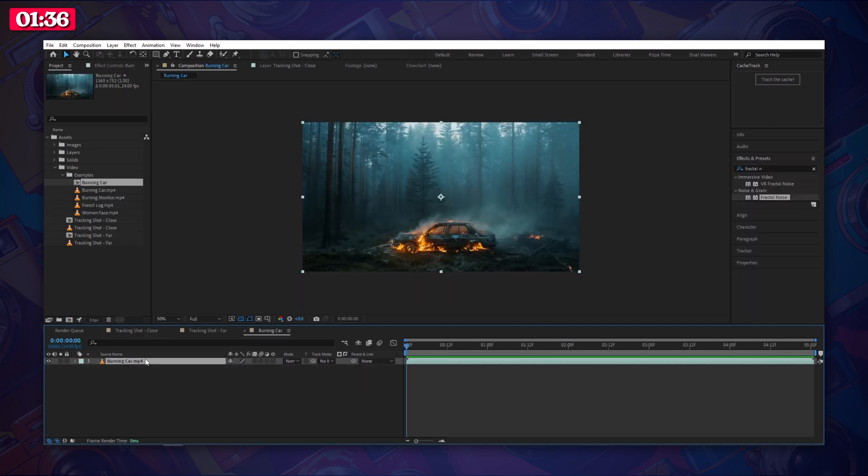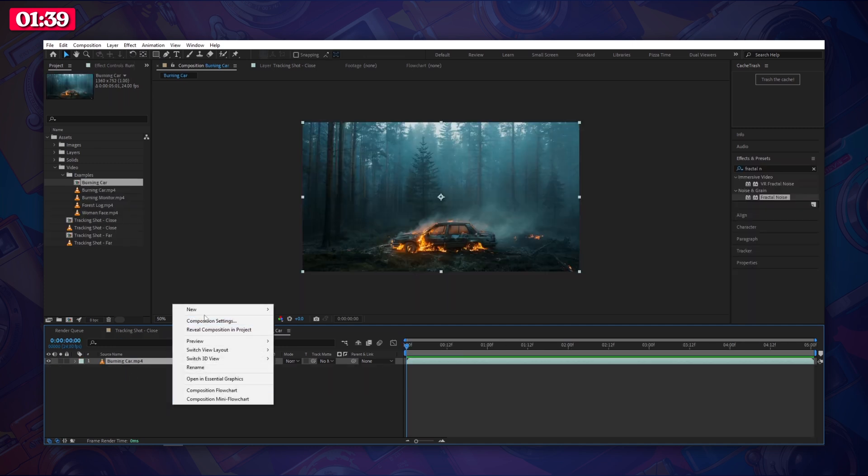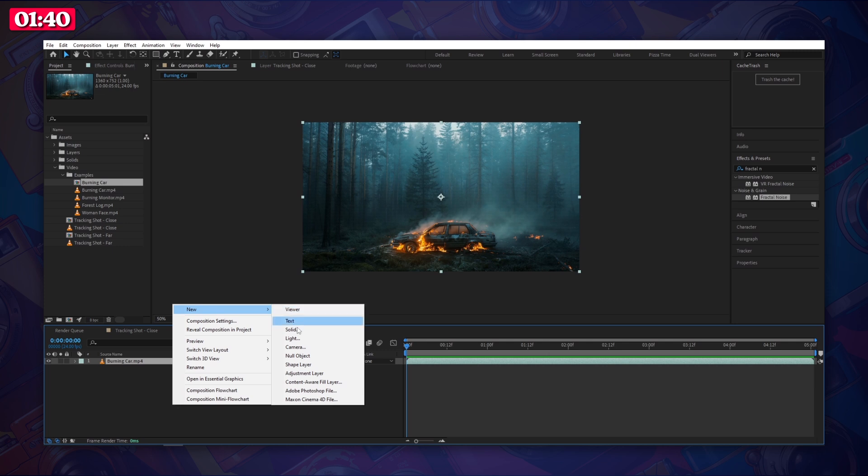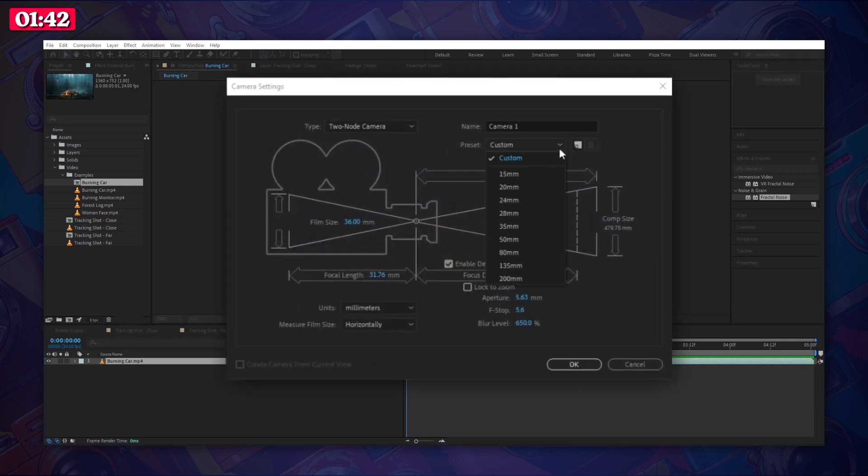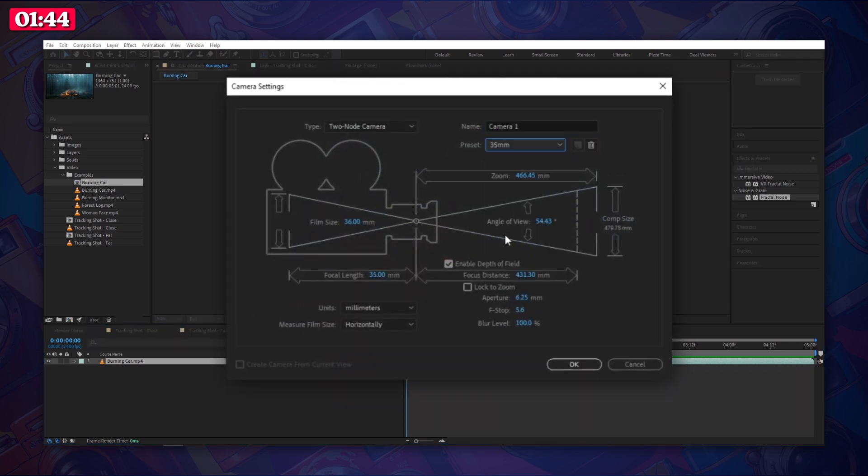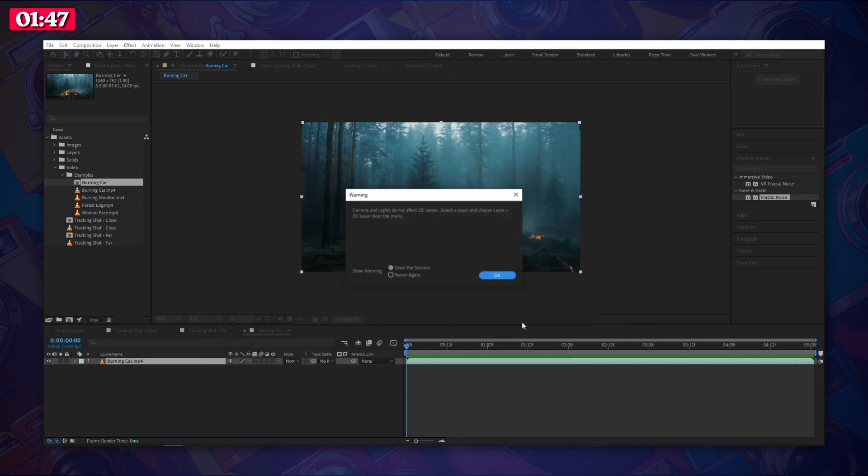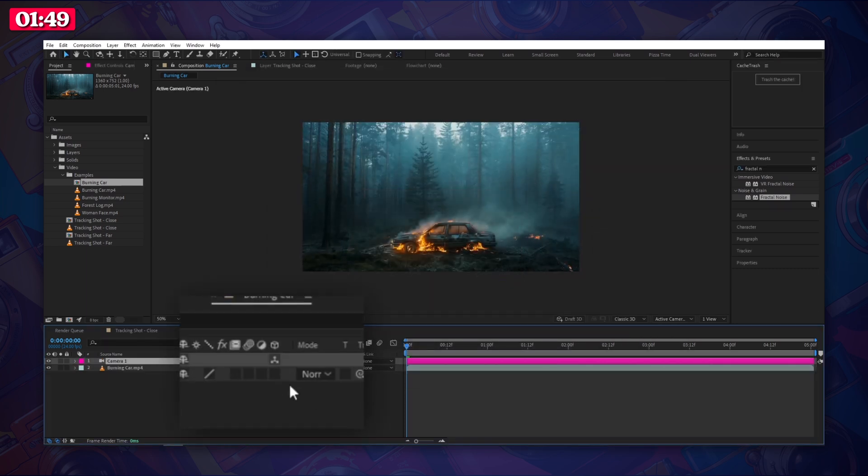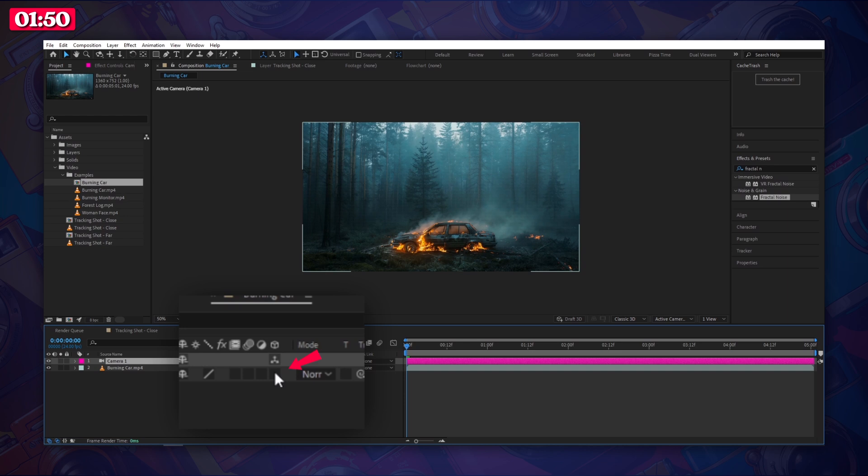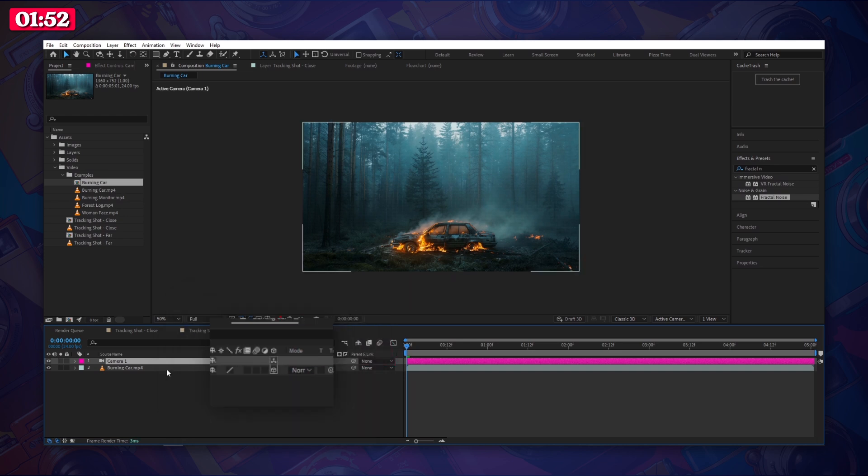Now let's jump into our composition that contains our footage. Right click and choose new camera. For this example we're going to use the 35 millimeter preset and disable depth of field. To get this warning just click OK. Next click this little box on our footage to make it a 3D layer. Keep in mind that our camera movement will only be visible on layers that are 3D.